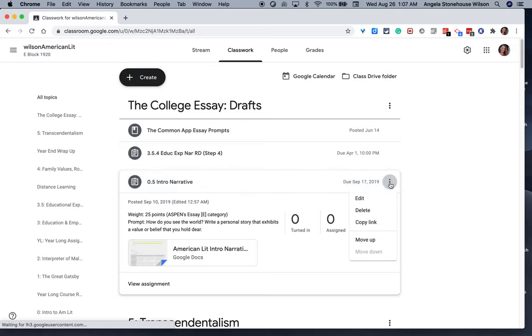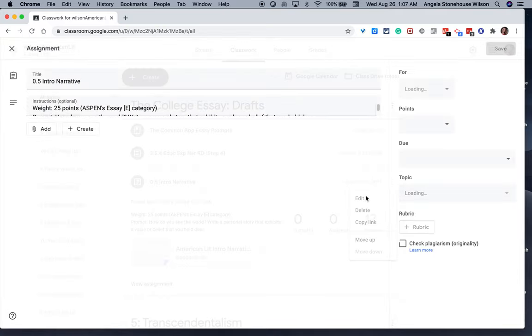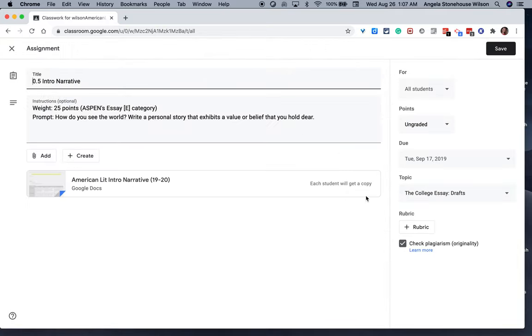And within the assignment description, I let students know exactly how much the assignment will be worth. And if I were to edit this assignment, you can see that it's marked as ungraded. Again, this is my own personal preference. I choose not to use the Google Classroom Gradebook because I do use Aspen's Gradebook.